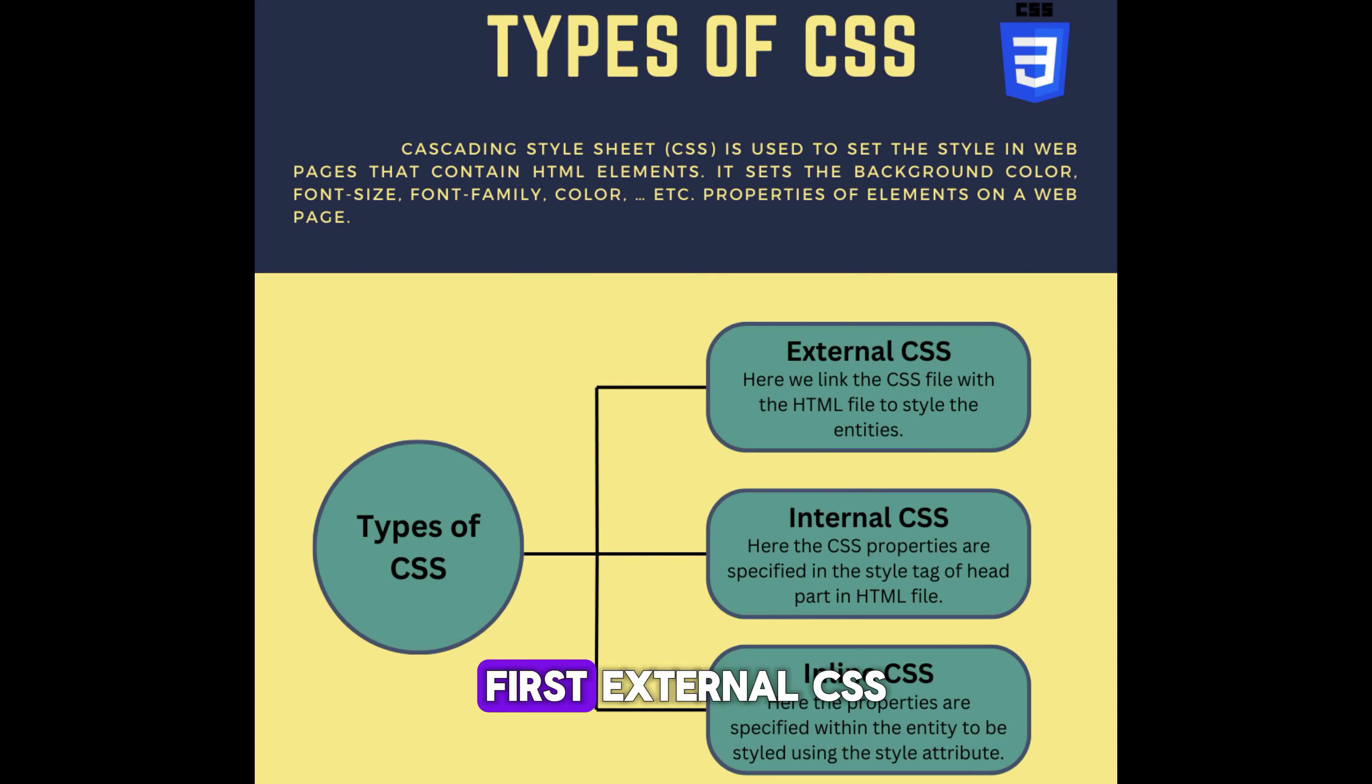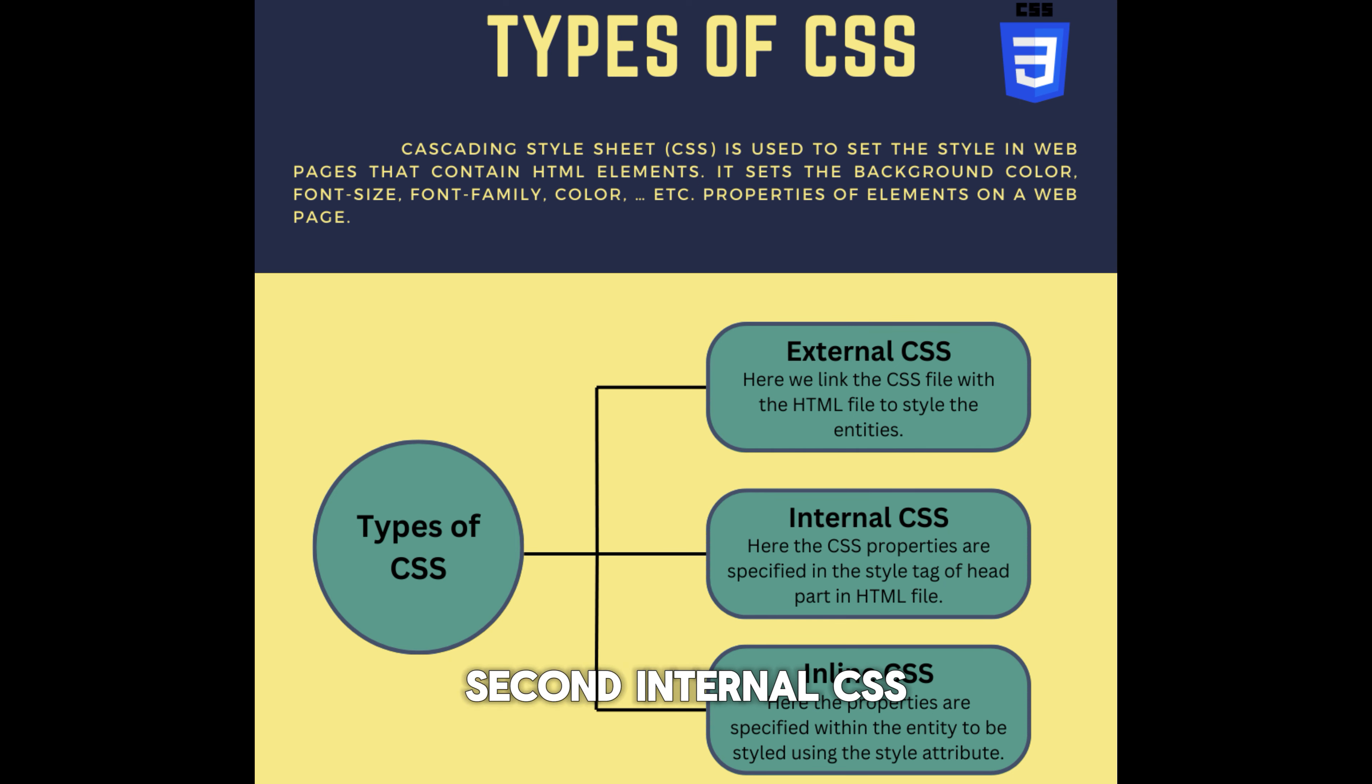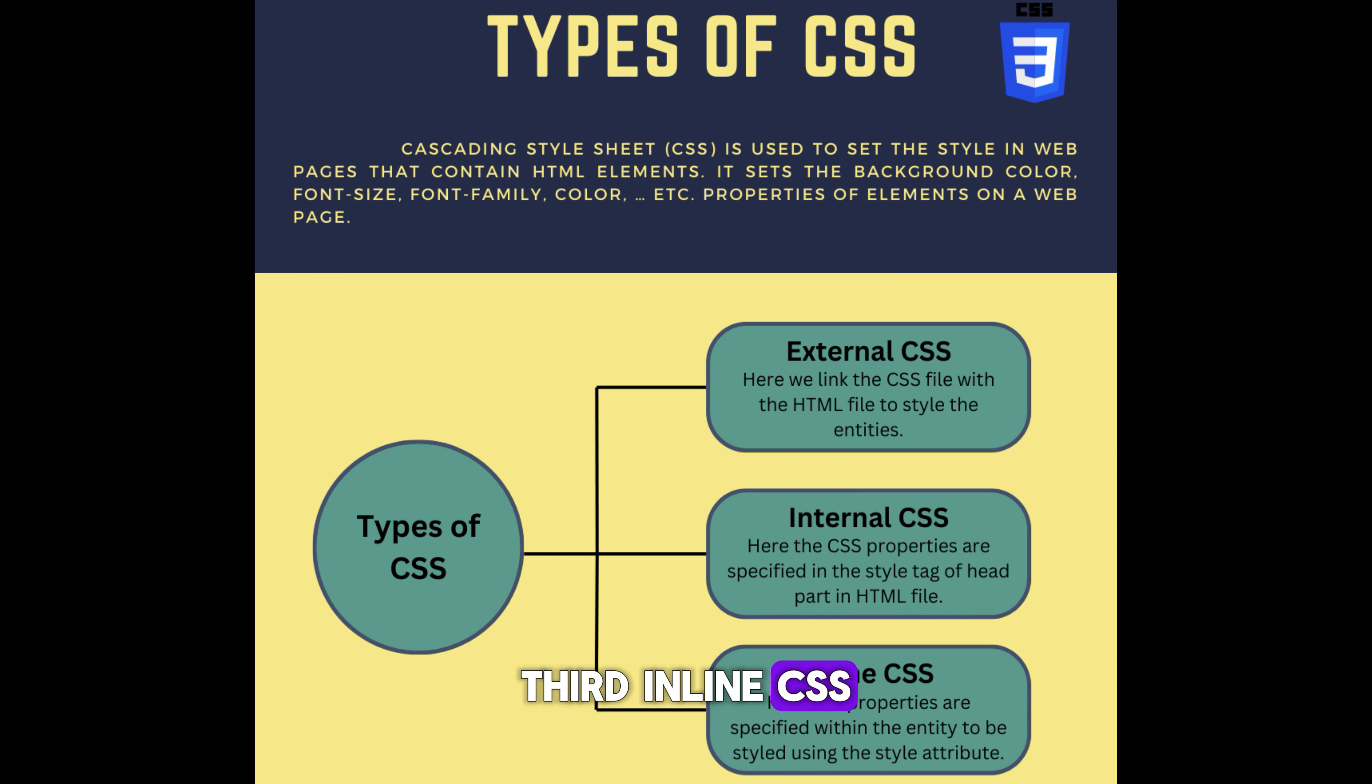First, external CSS. Second, internal CSS. Third, inline CSS.